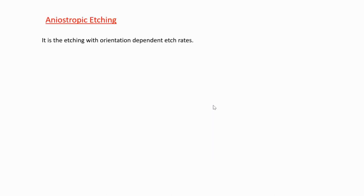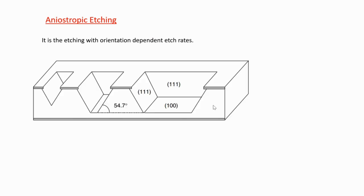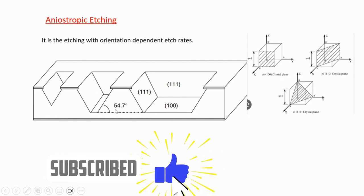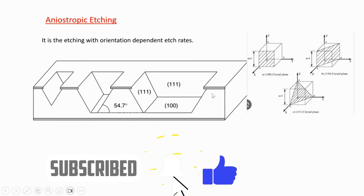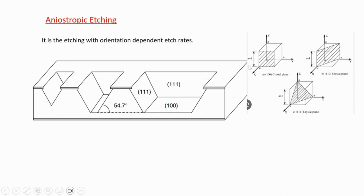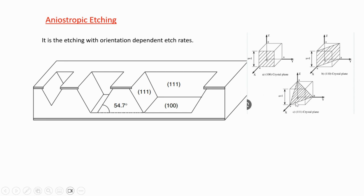Next is anisotropic etching - it is the etching with orientation dependent etch rates. I'm giving an example of silicon. You have (100) plane, (111) plane, or (110) planes. (100) plane means you're cutting your x-axis at one. (110) means you're cutting the x and y at one. (111) would be cutting x, y, and z axes. In anisotropic etching, instead of etching all planes equally, it selectively etches based on the orientation.